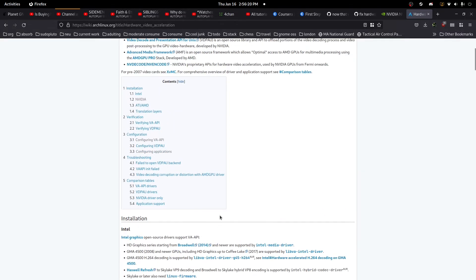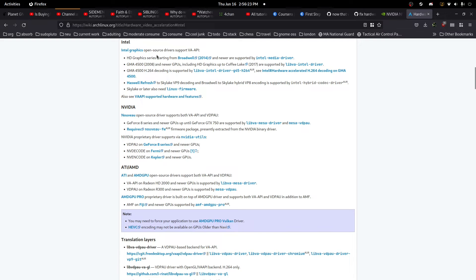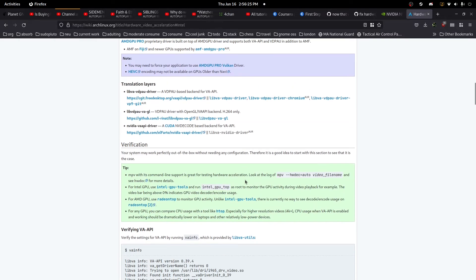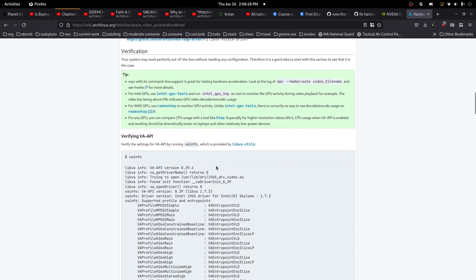You will get all of the stuff, basically. For Intel, you want to go for this, and then verification here. Okay, cool.